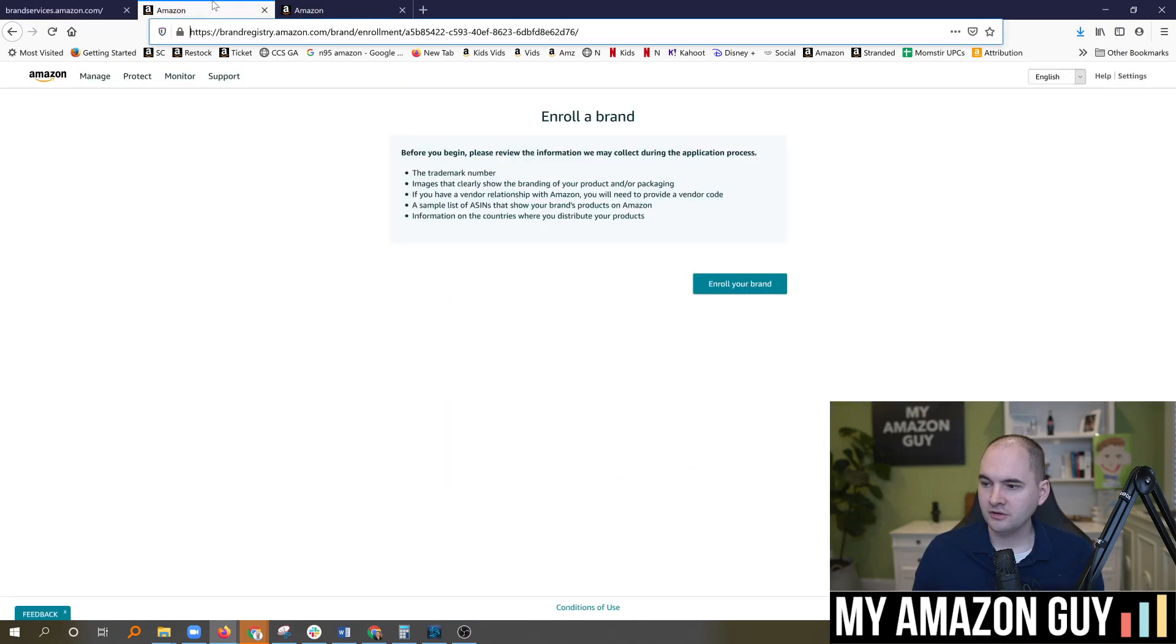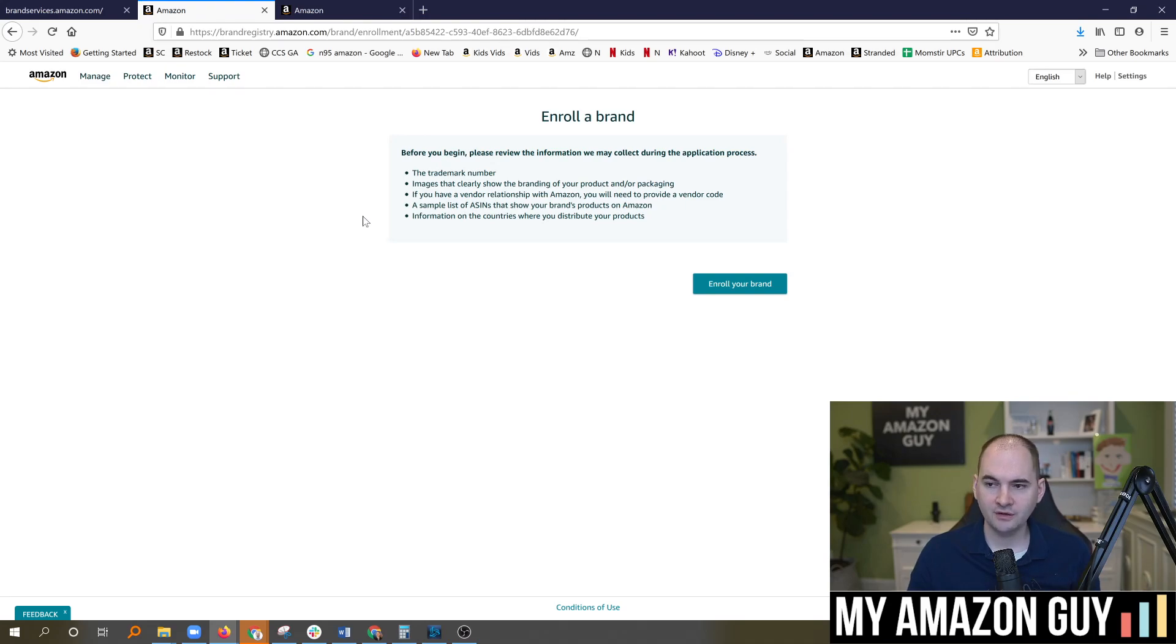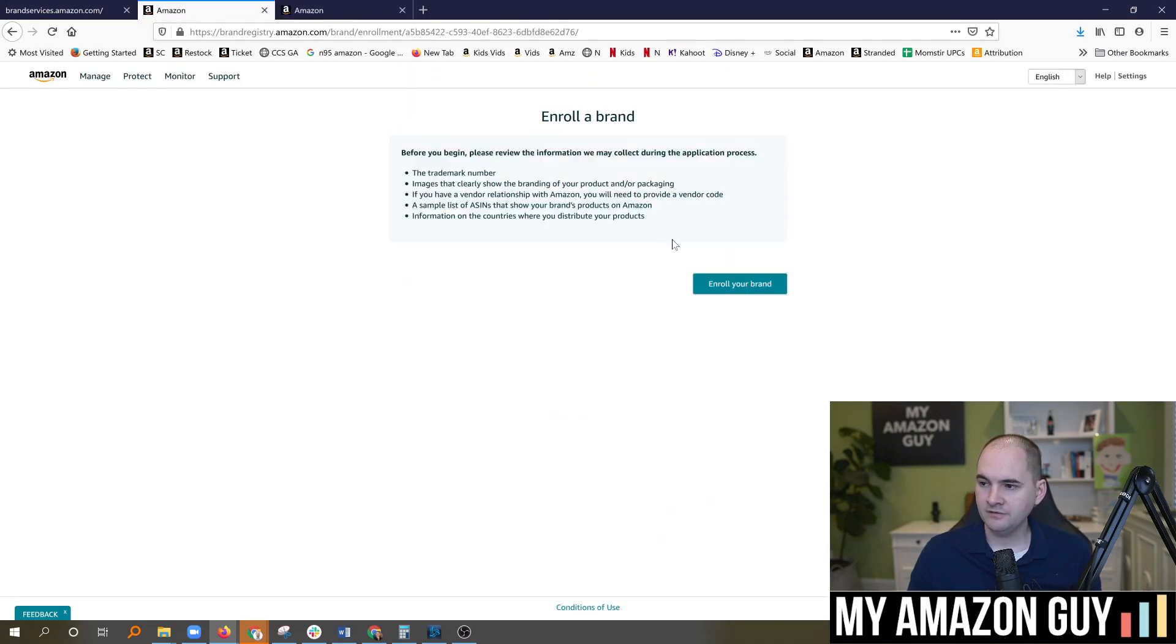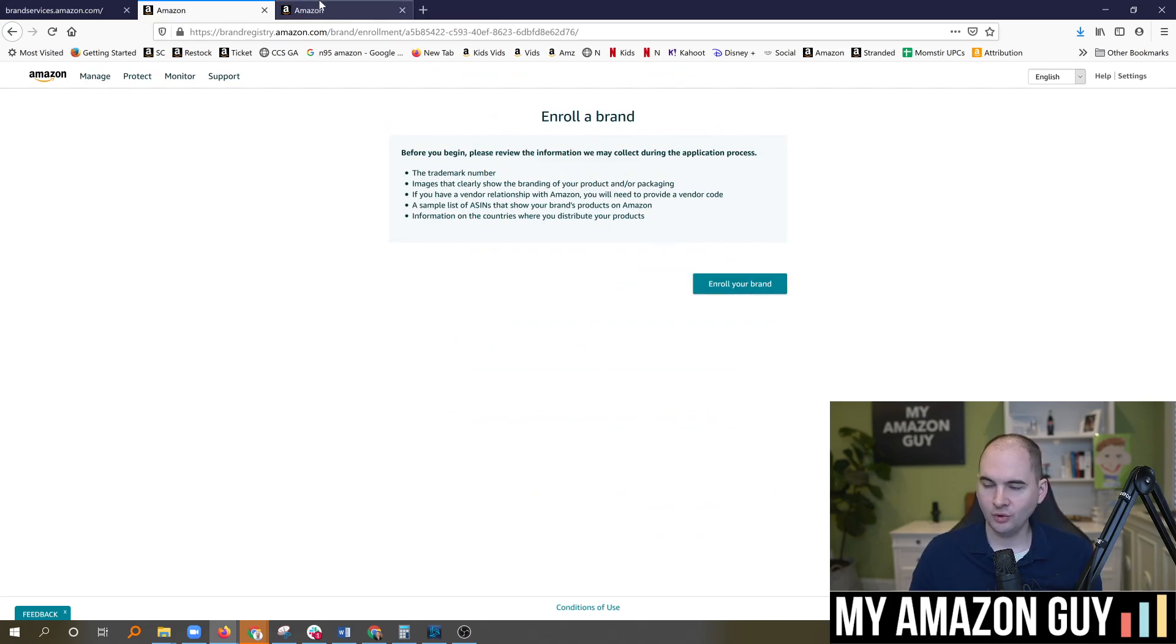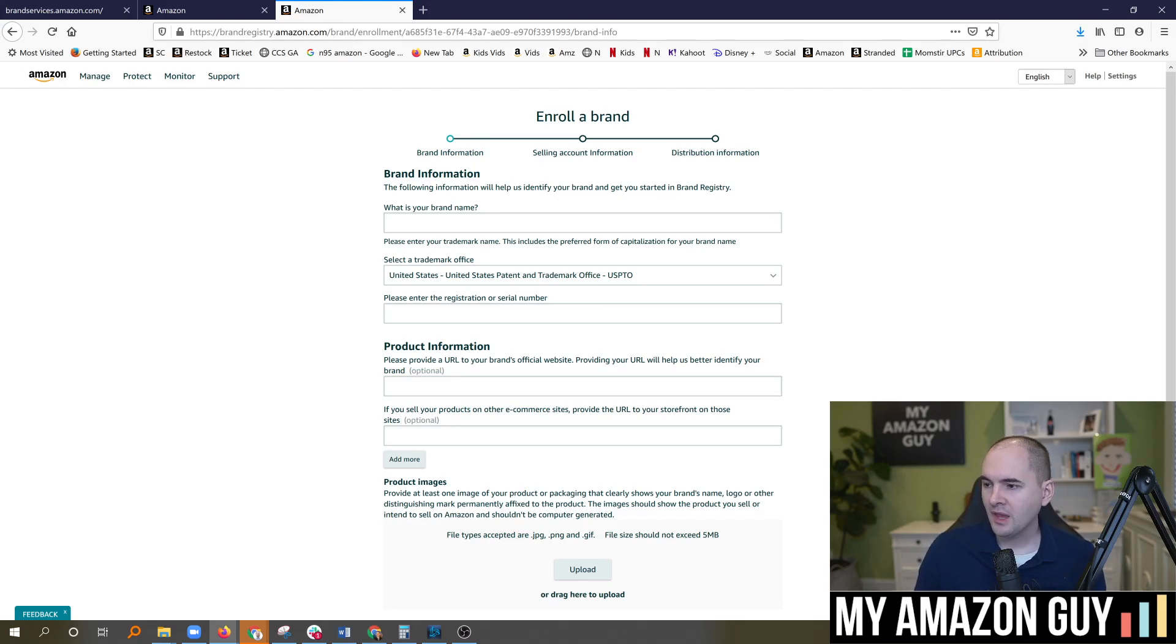Upon clicking that, that will load the ability to enroll a brand. If you've never enrolled a brand, you'll probably skip straight to this step. If you've enrolled a brand before, you click this button to enroll another one. That'll bring you to this screen either way.